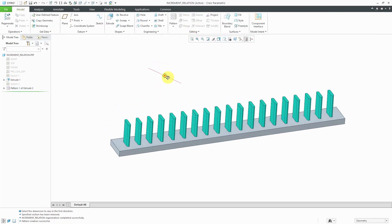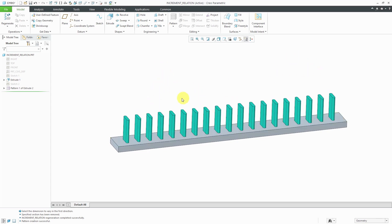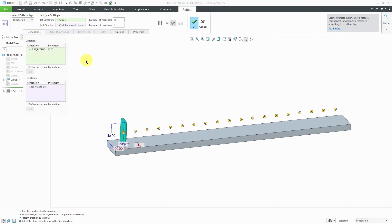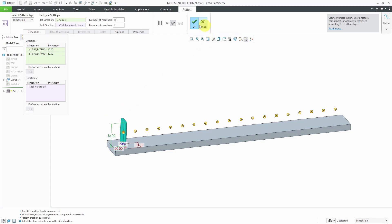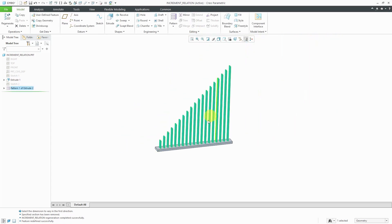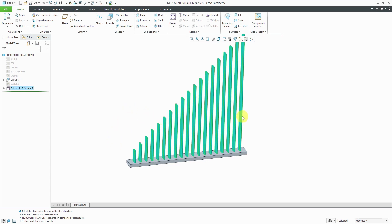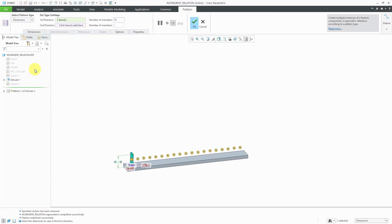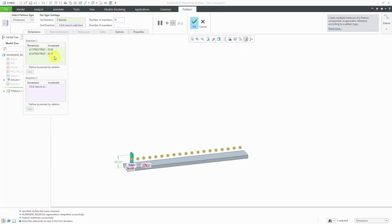Here we have our pattern and they are all of the same height. Let's say I want to use a relation to change the height as they're moving along. I can edit definition. From the dimensions tab, I can hold down the control key and select the height dimension. Initially it's going to ask for some numerical increment — I'll type in 20. They are steadily getting taller, but I want to use a relation to give this more of a sine wave shape. I can go to the dimensions tab, select the dimension, check the box to define it by a relation, then click the edit button and get the relations dialog box.